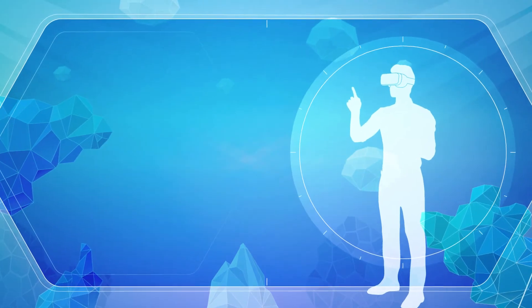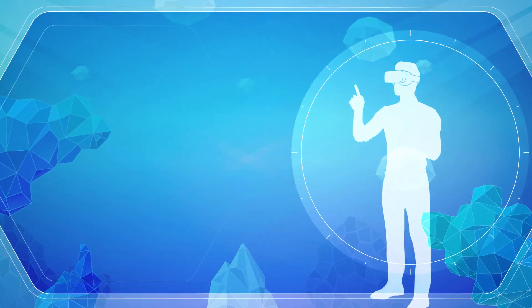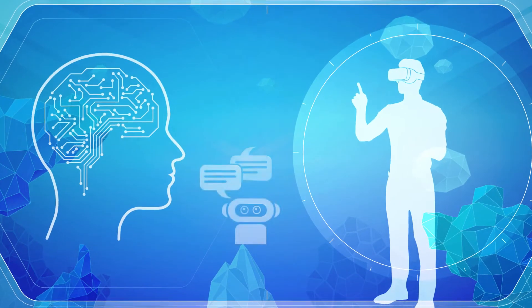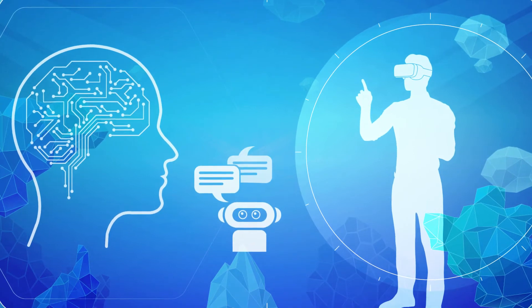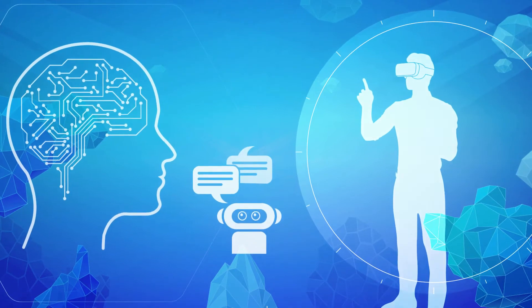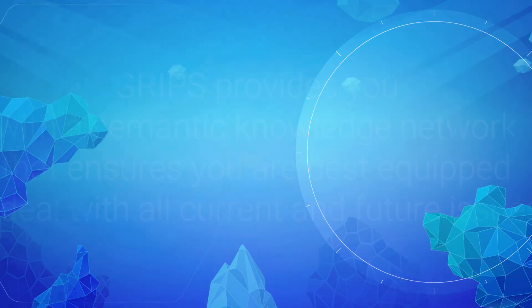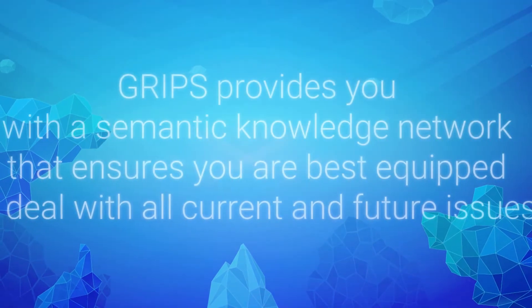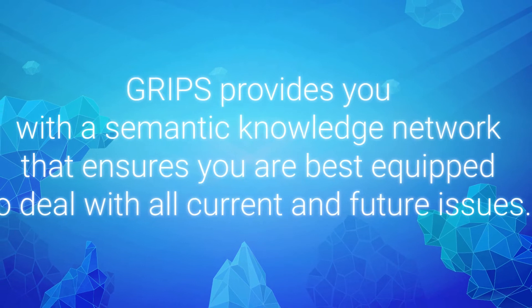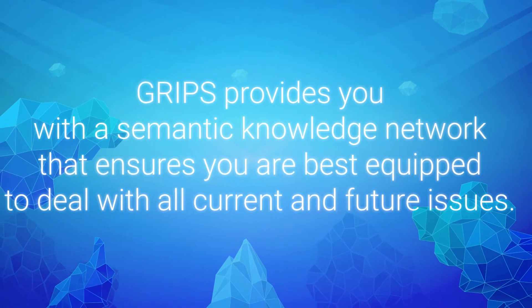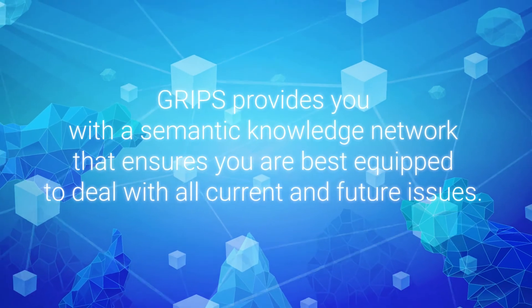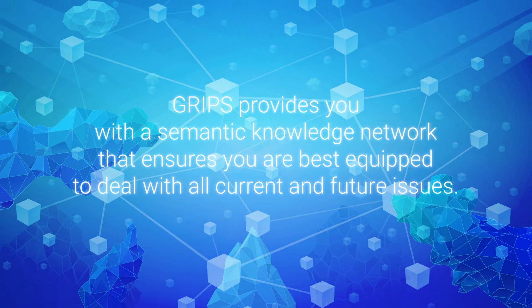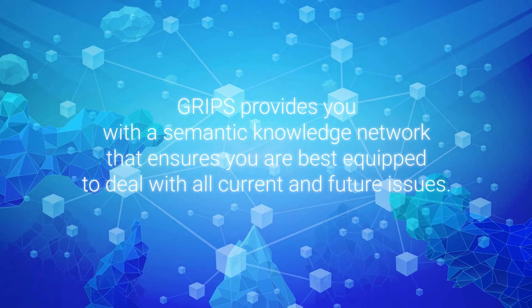Users can even interact with voice assistants and chatbots with no additional effort. GRIPS provides you with a semantic knowledge network that ensures you are best equipped to deal with all current and future issues.